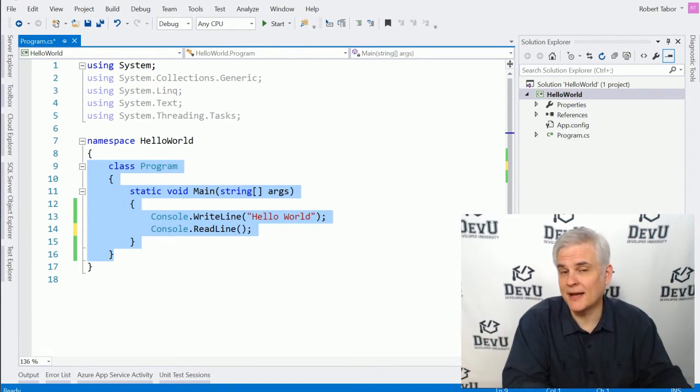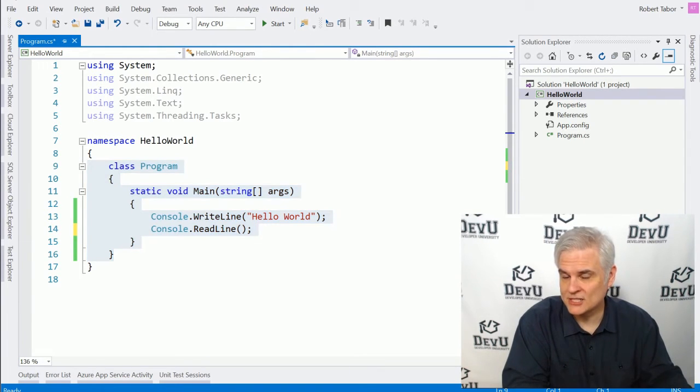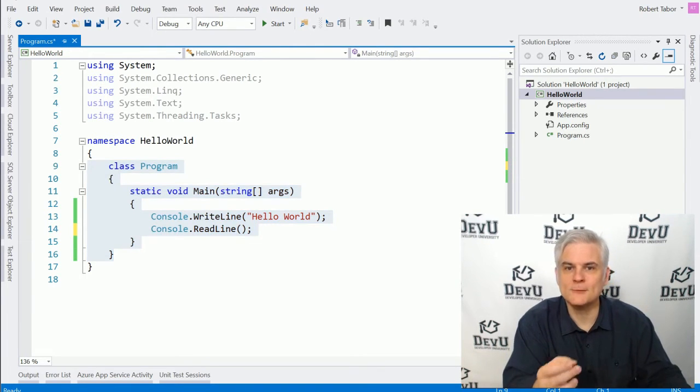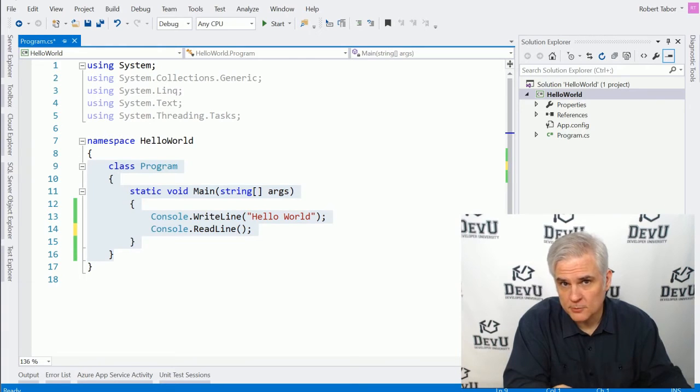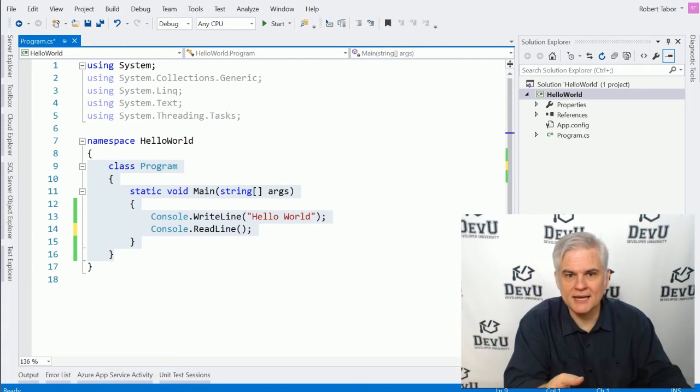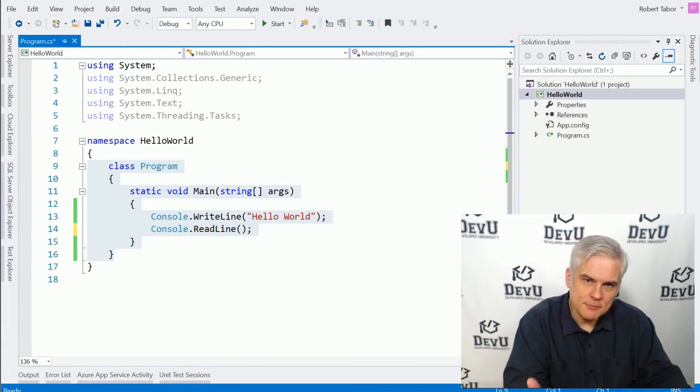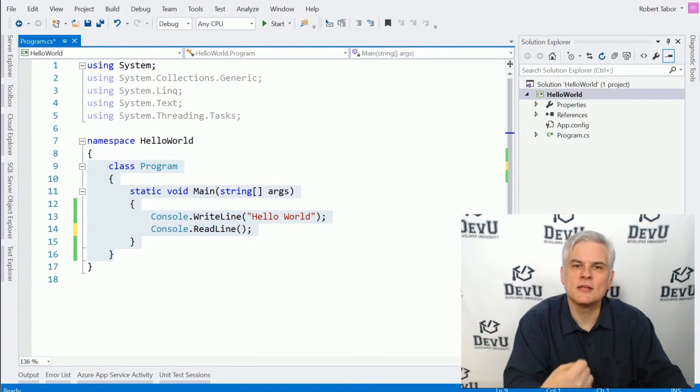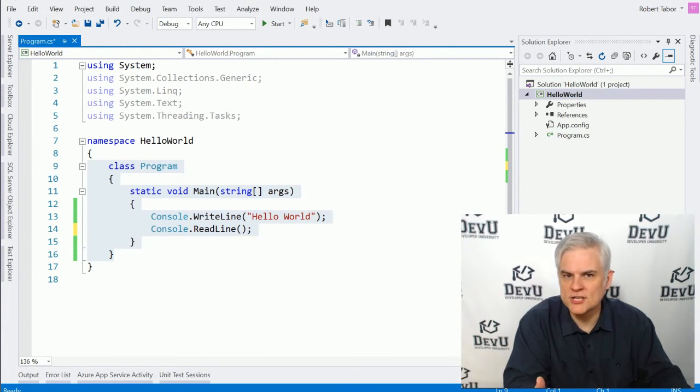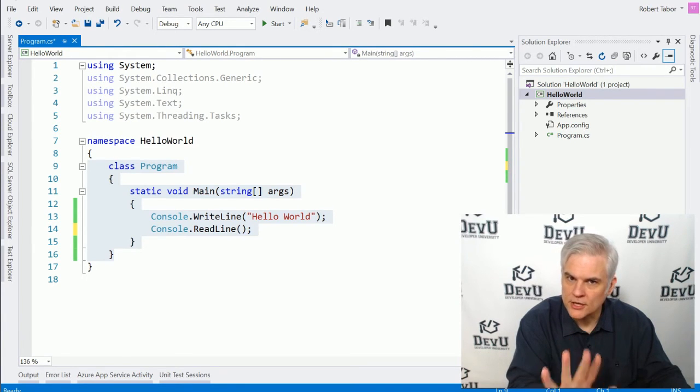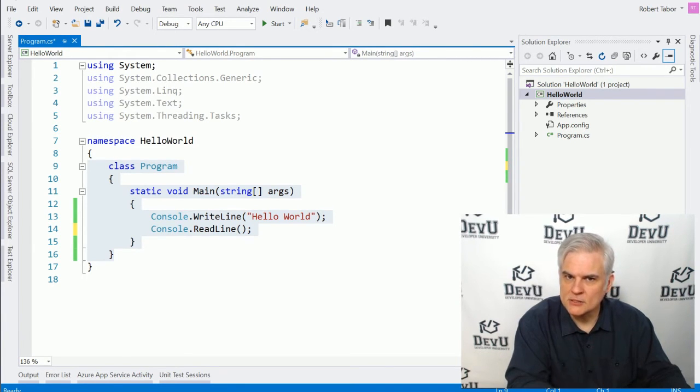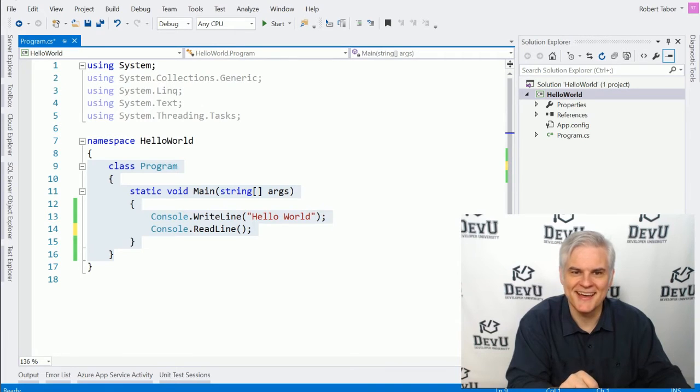Now, what do I mean by related to each other? Well, that's really for you, the developer, to decide. As you get deeper into programming, you're going to come to understand the thought process behind organizing your code. But that's a little ways off for now. Just trust me on that.